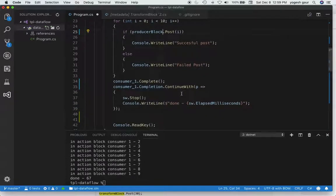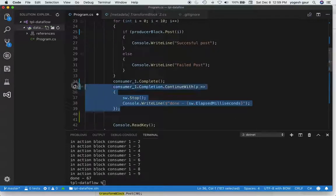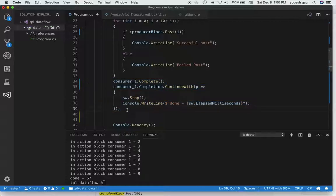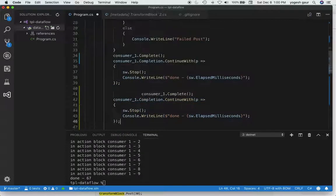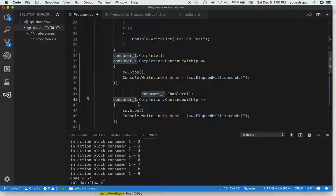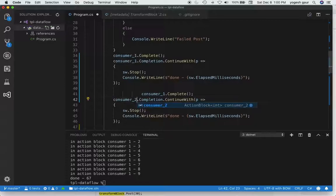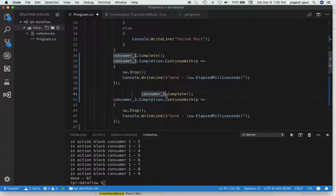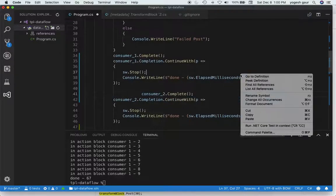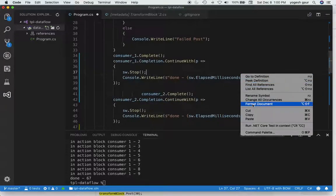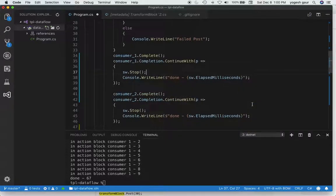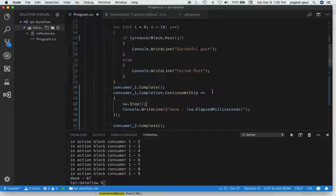We want to check that consumer one completes. We need to do the same thing for consumer two, so let's copy that code and do the consumer two completion here.